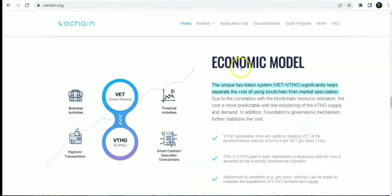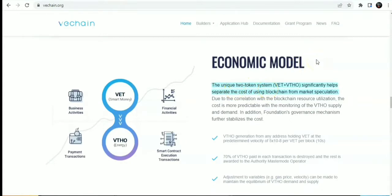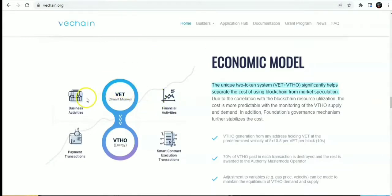Onto the economic model of VeChain. The unique dual token system VET plus VTHO significantly helps separate the cost of using blockchain from market speculation. On the VeChain blockchain, you have two tokens working hand-in-hand. You have VET, which is the smart money for business and financial activities. This is the smart money VeChain that is tradable on different marketplaces.